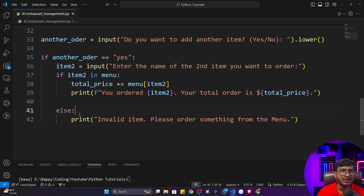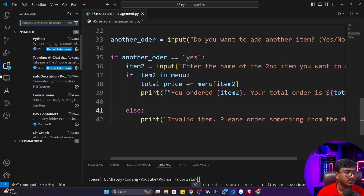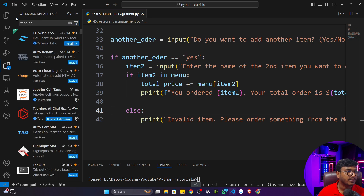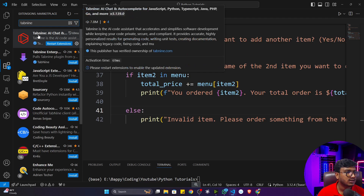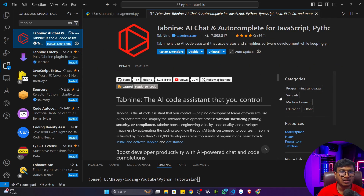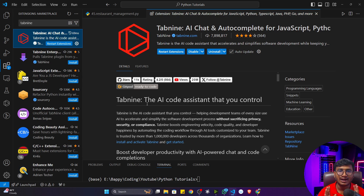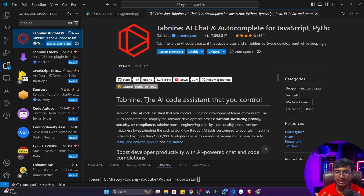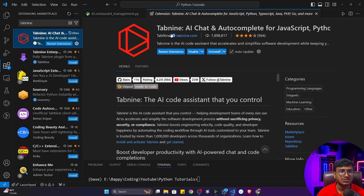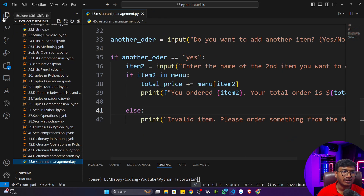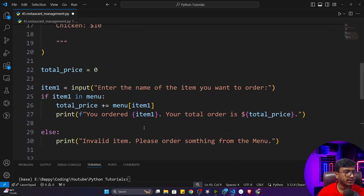Many people are asking about the auto-suggestions in my code editor. I have installed an extension called Tab 9. You can find it in the extension marketplace by searching 'Tab 9' — it's an AI chat and autocomplete tool for JavaScript and Python. I wouldn't suggest installing it initially while you're learning, because you should write the code yourself. But I use it to avoid writing repetitive code quickly in my projects.